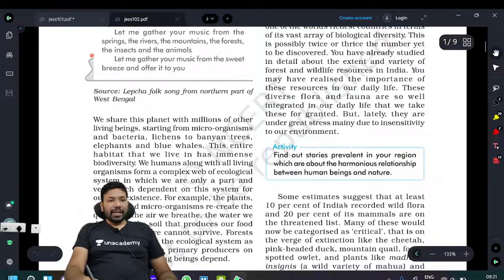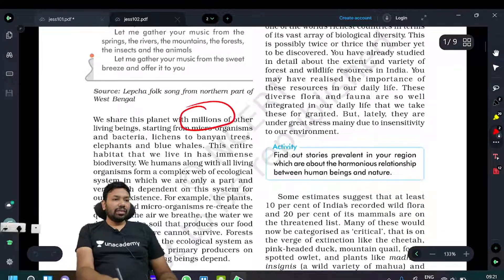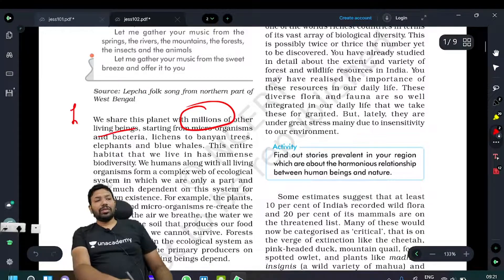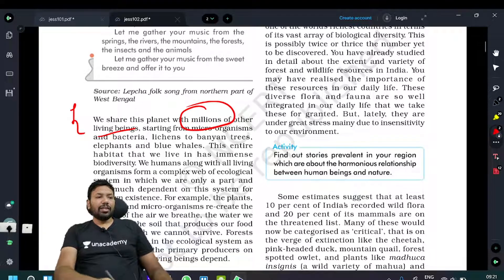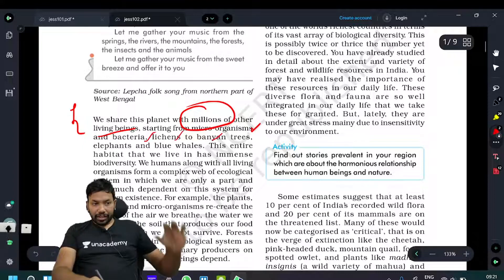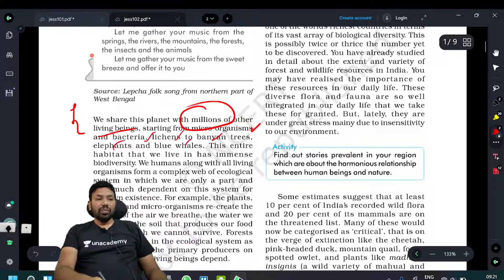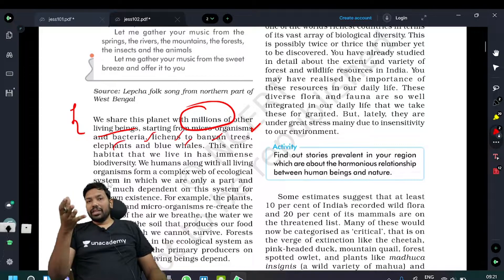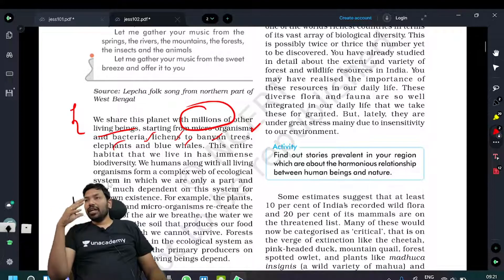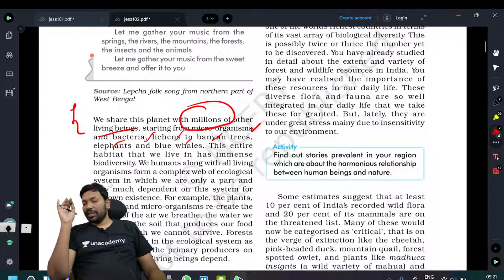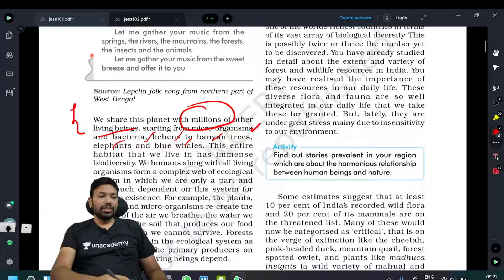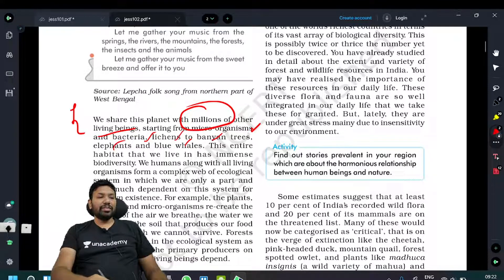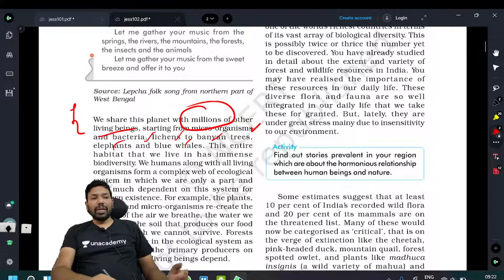We share this planet with millions of other living beings. Starting from microorganisms, bacteria, lichens, all the way to elephants, blue whales, sperm whales. There are perfumes and medicinal values. Blue whale — this entire habitat that we live in has immense biodiversity. We humans are part of that.